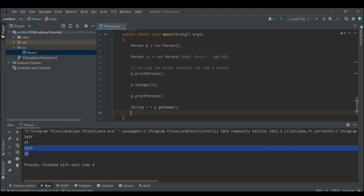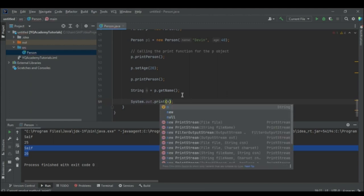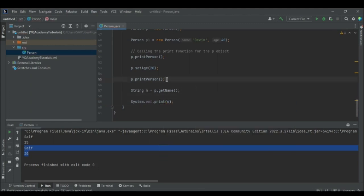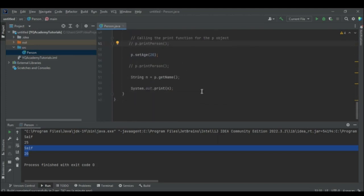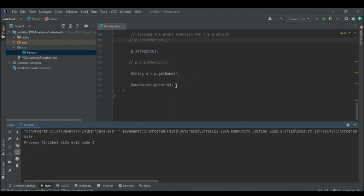For getters — for example, String n = p.getName() — I'll print the string n. I'm commenting out the printPerson call so the output is clearer. We're printing n, which contains the data returned by the getName function of p.